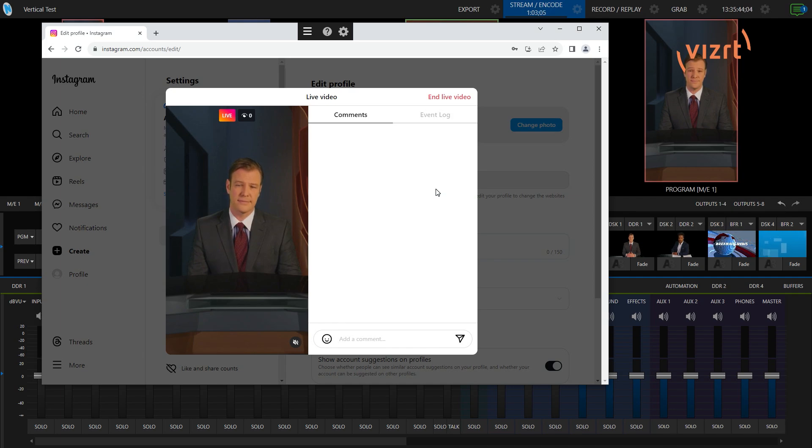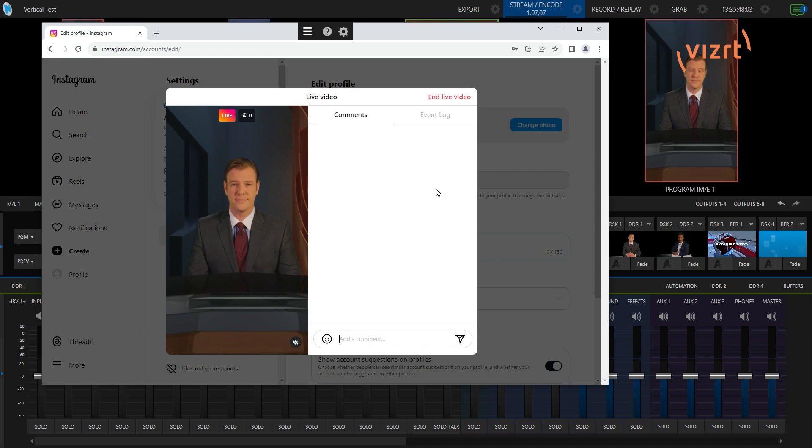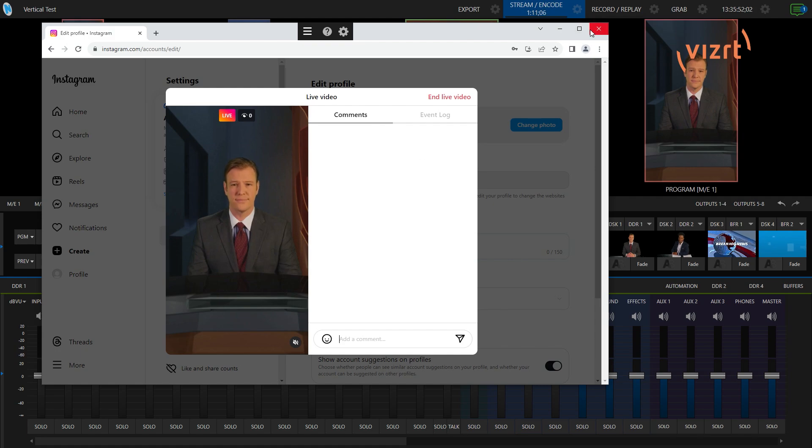So, a really great way to get your message out to your audience on social media by pushing your stream from TriCaster to Instagram. I highly recommend playing around with this and have some fun.